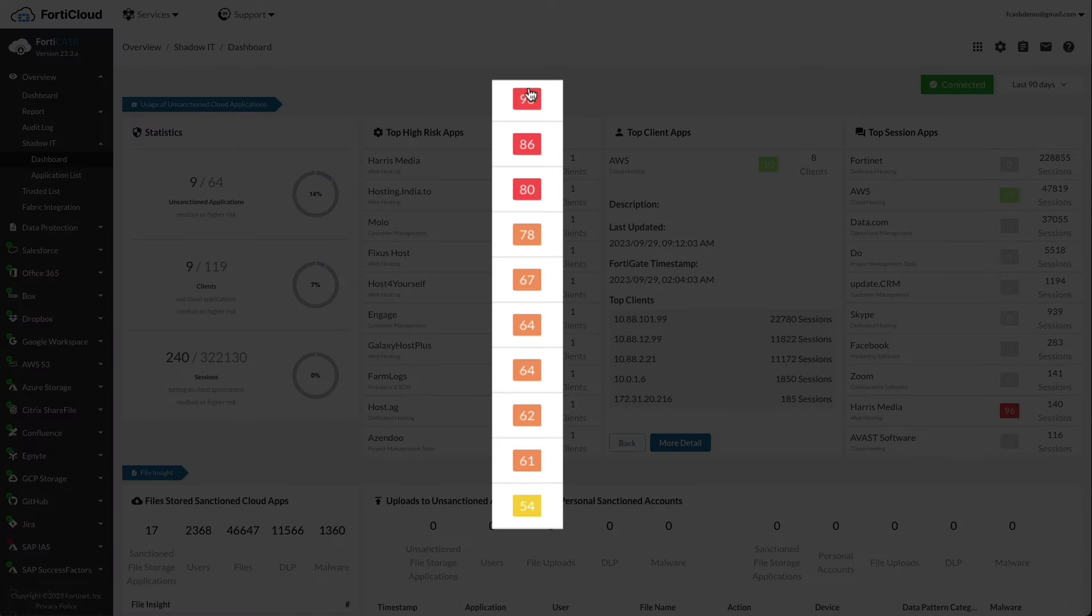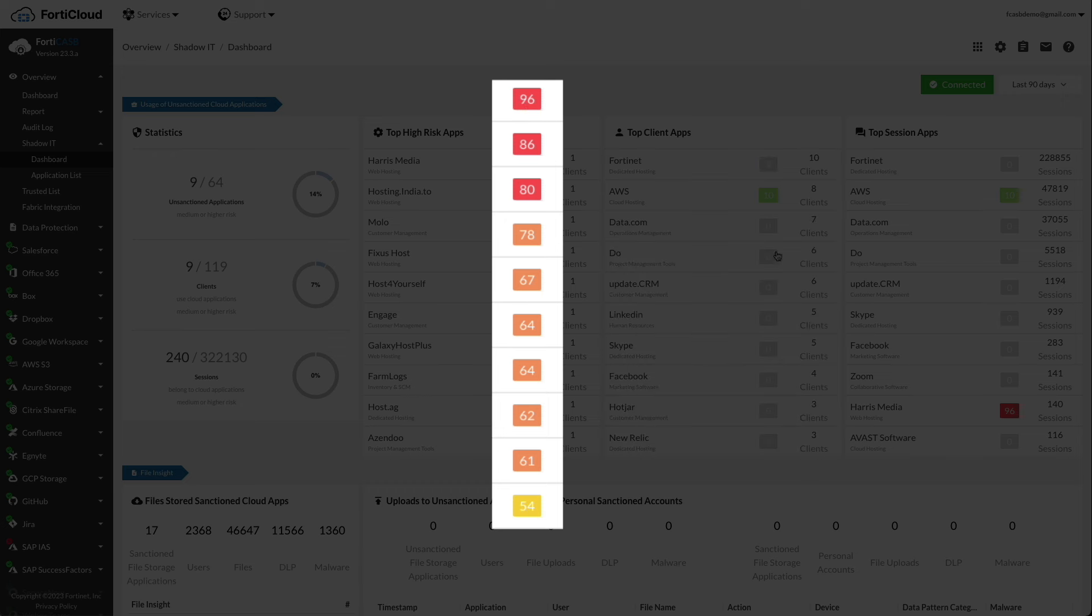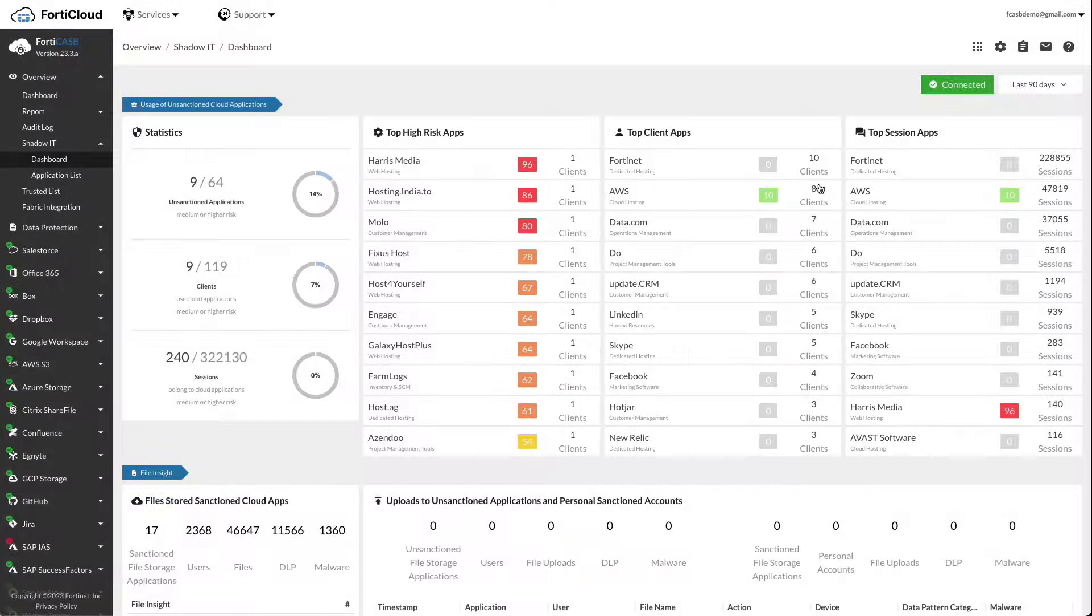Next to each unsanctioned app is the cloud risk score. All unsanctioned cloud applications are given a ranking based on the risk score, the number of users, and use volume. FortiCASB uses that data to pinpoint and display applications, clients, and sessions that are most at risk.